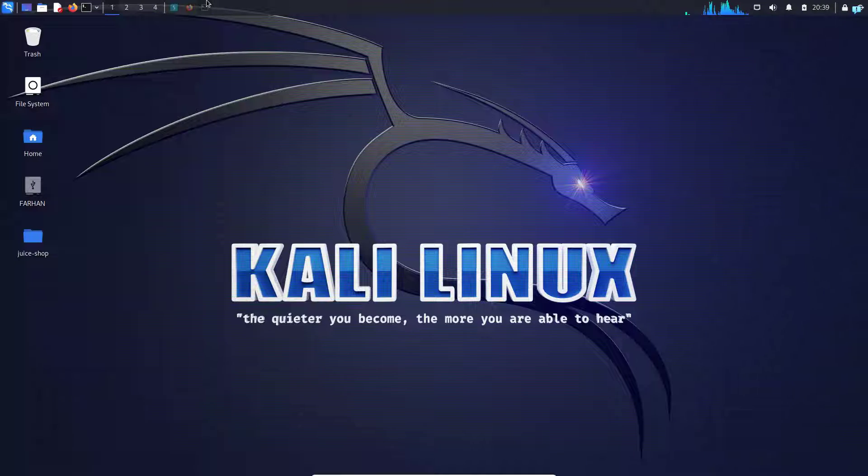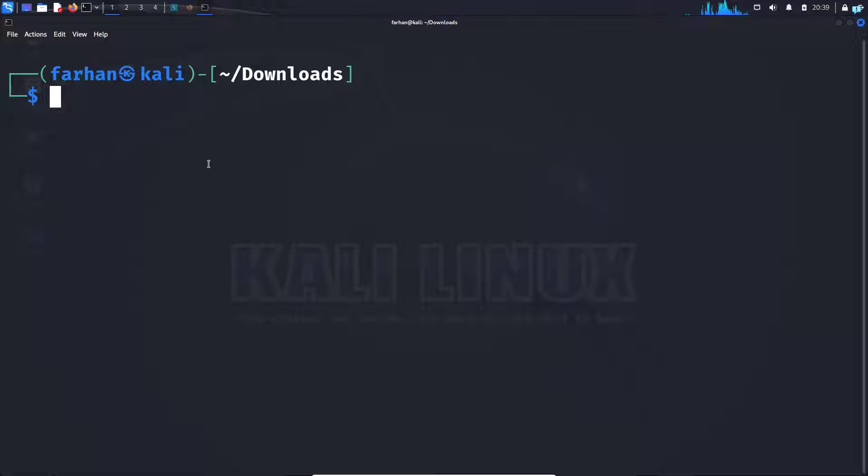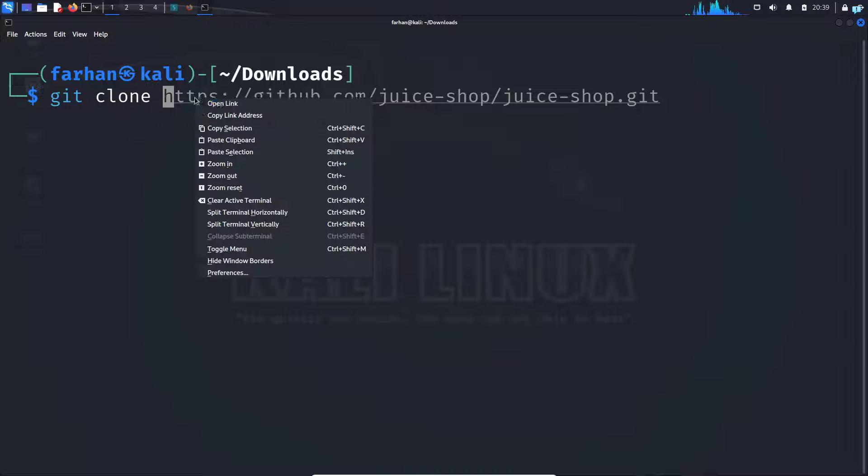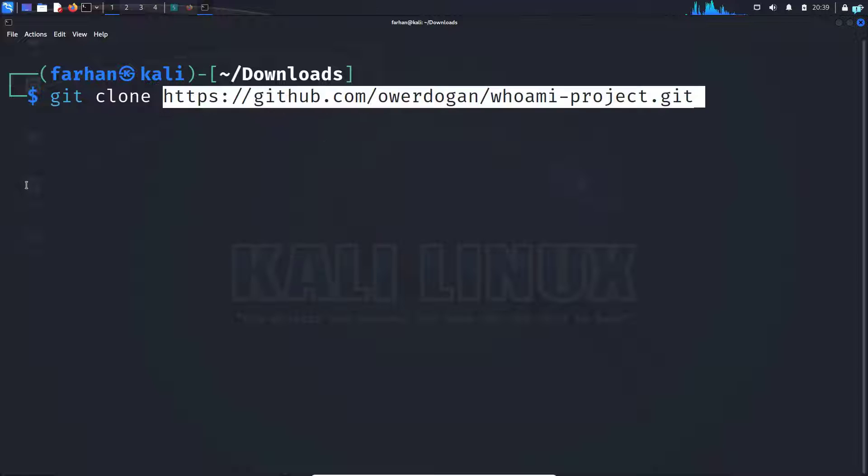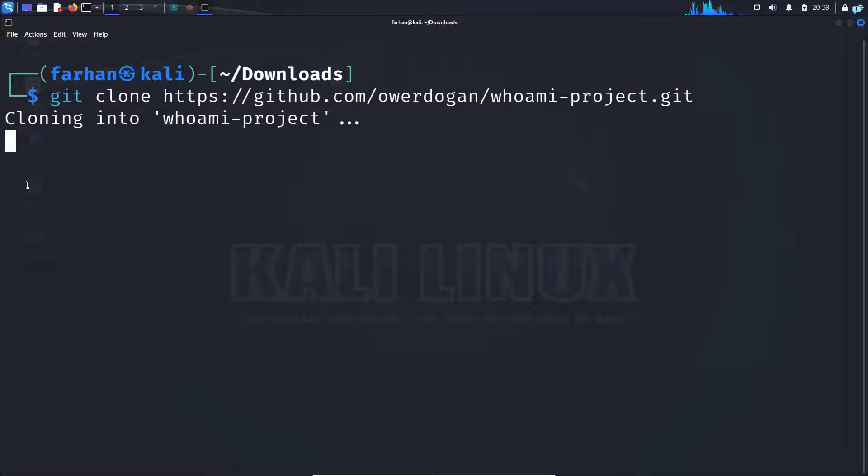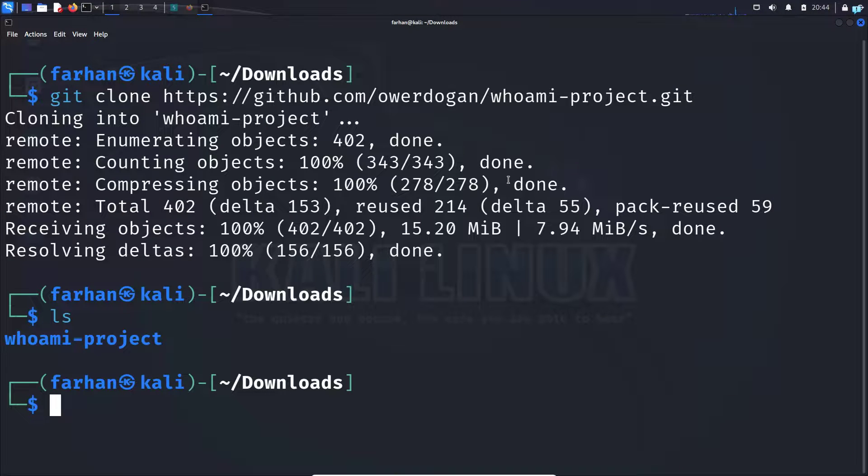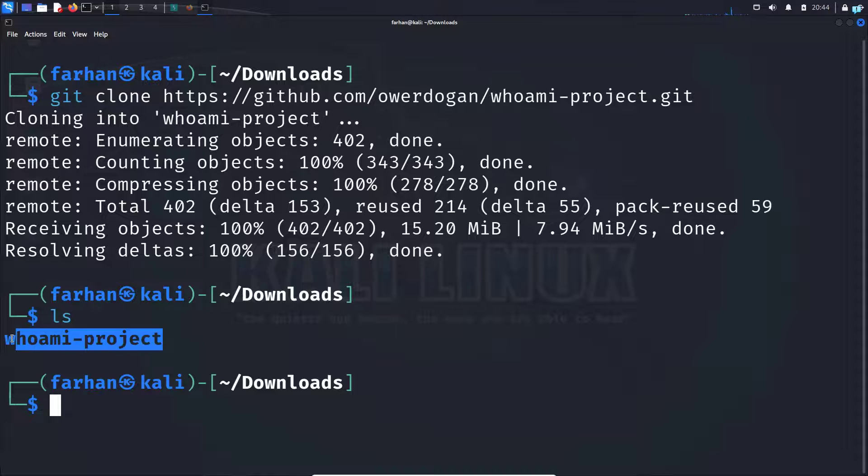Then open up your terminal and type git clone space paste the link and press enter. I can now confirm that the project has been downloaded successfully.